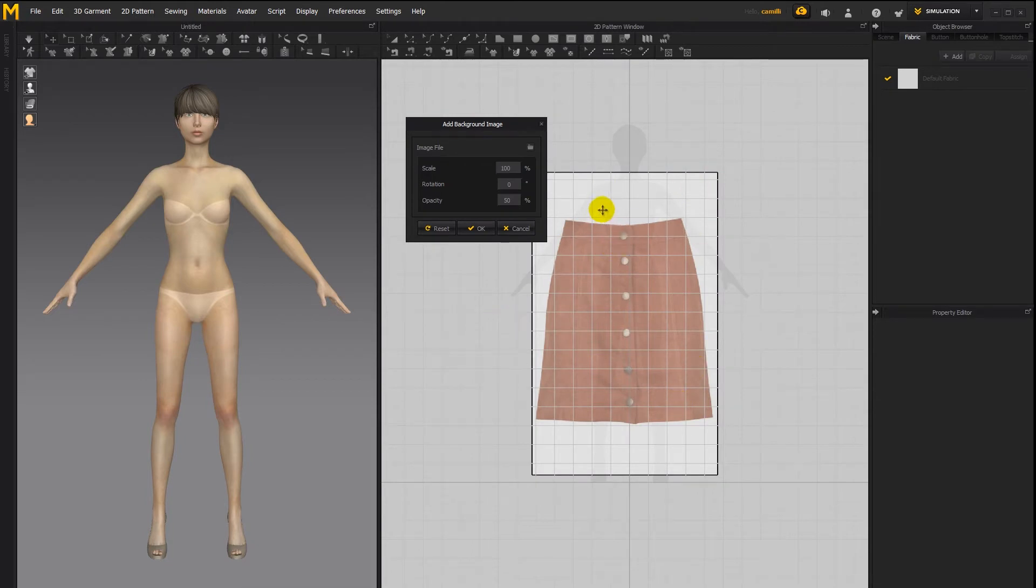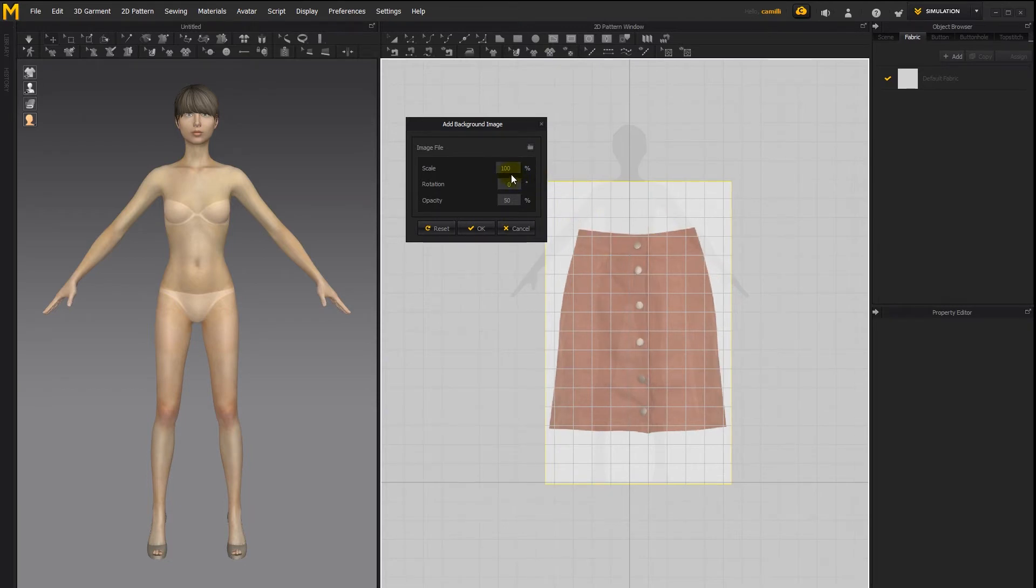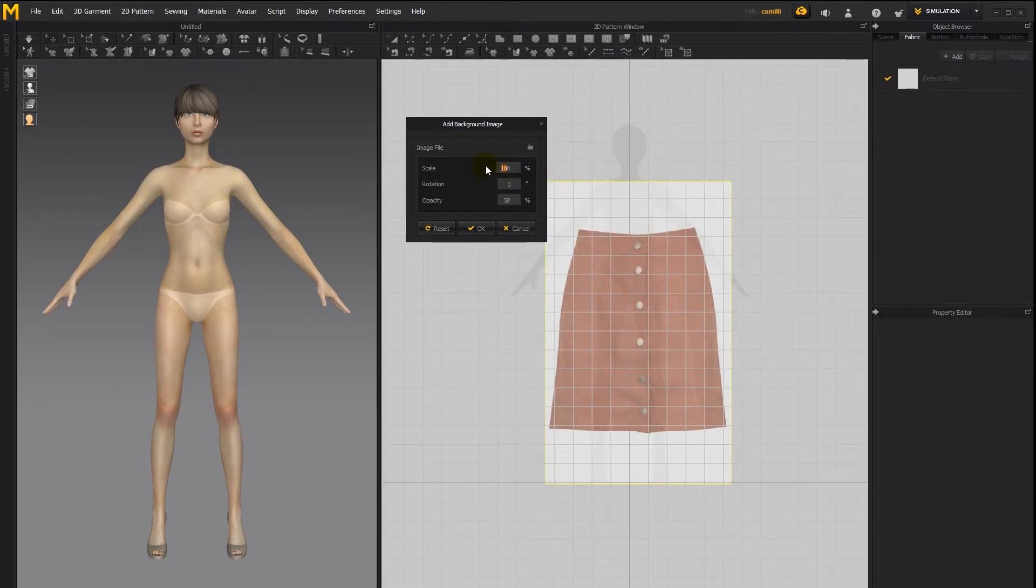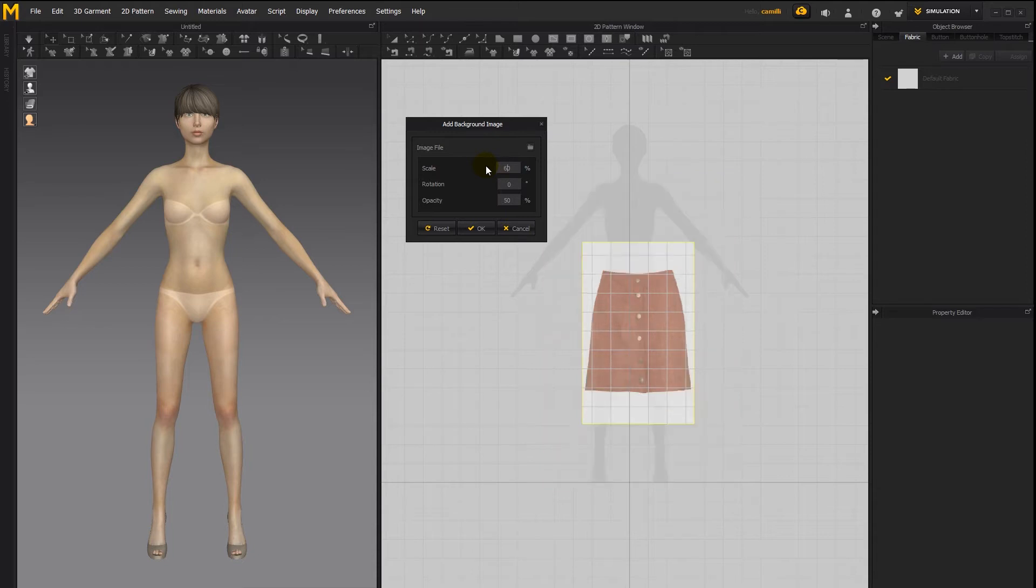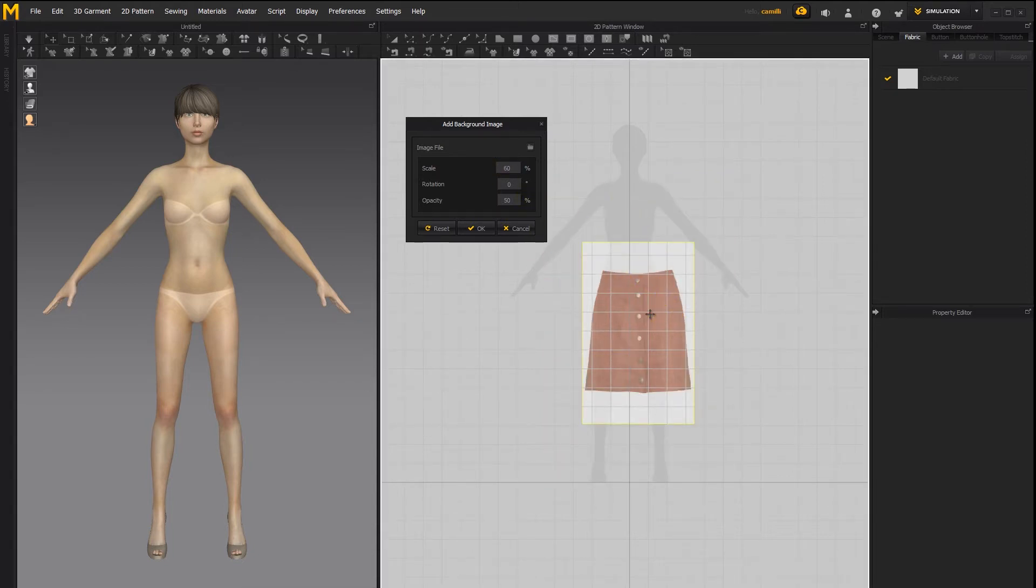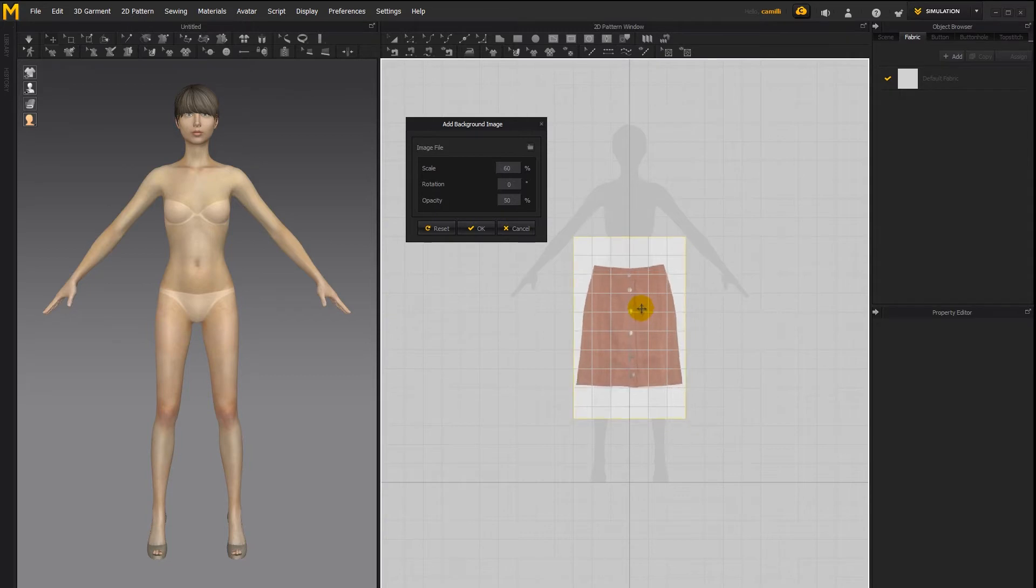Now this image is a bit too big, so we want to shrink it. By changing the scale here, you can control the size of the image. Let's set it to 60%. And to move it around, simply click on it and drag.